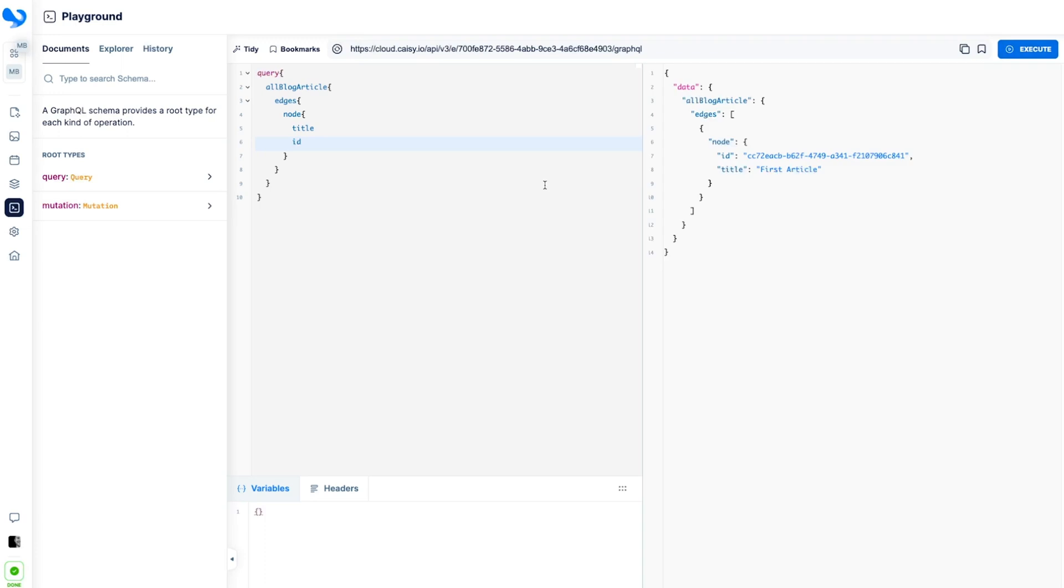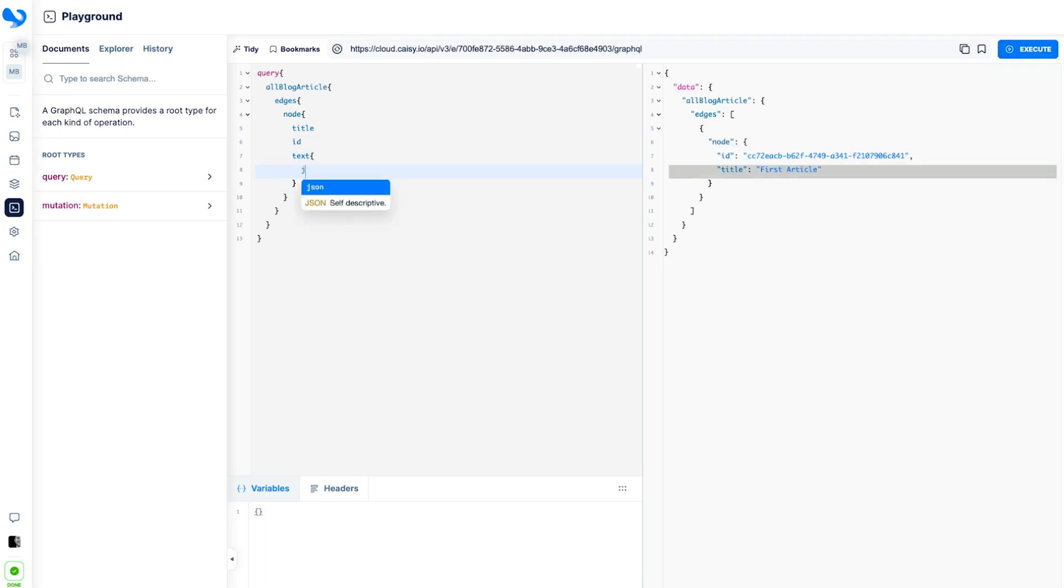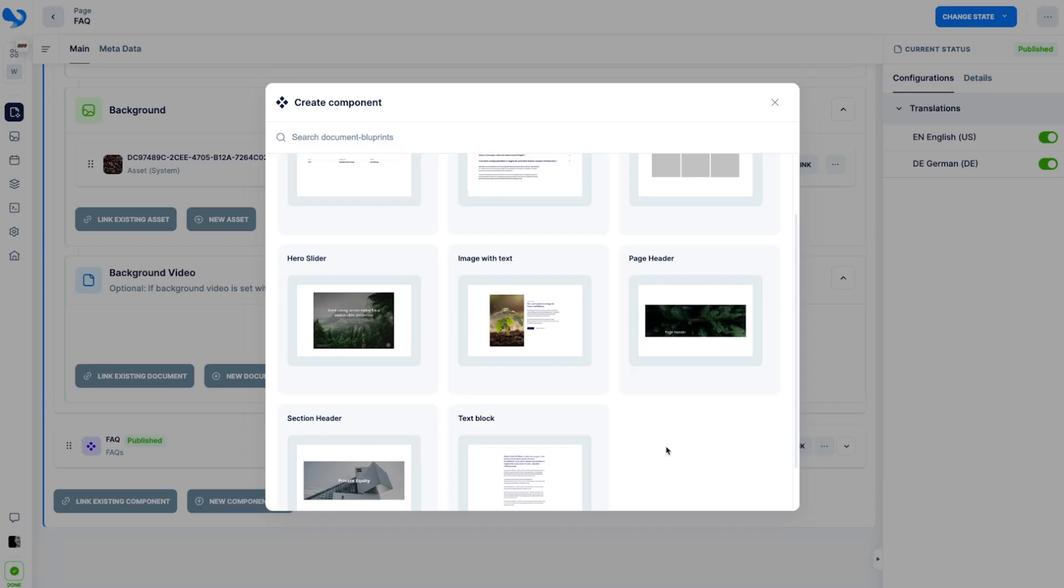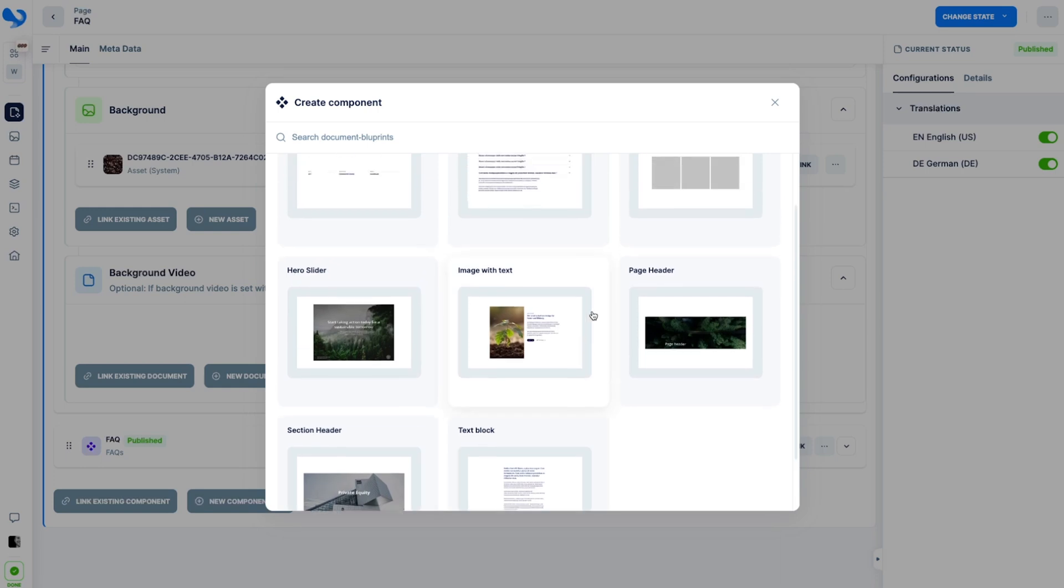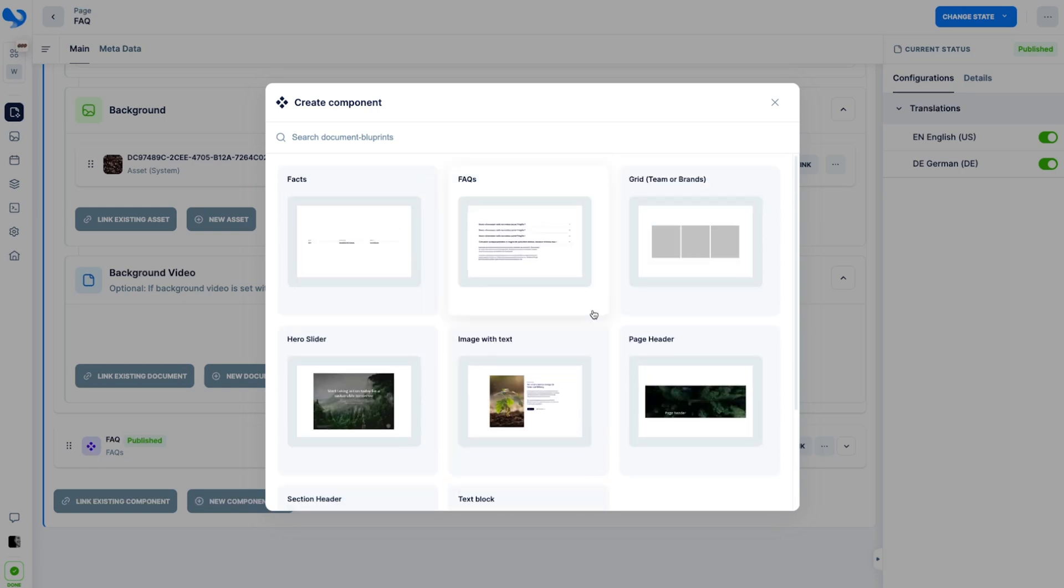The headless CMS KC lets your developers build out the front end of your website or app, and it takes an API-first approach, so they can use whatever tool they need. That way, you can focus on creating reusable components for your content, the kind that automatically update across the board.